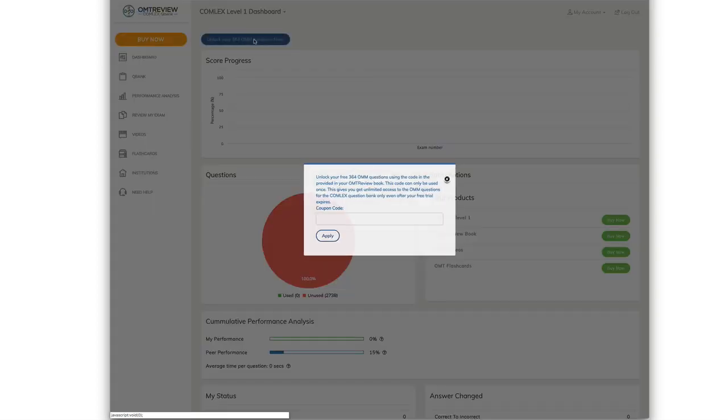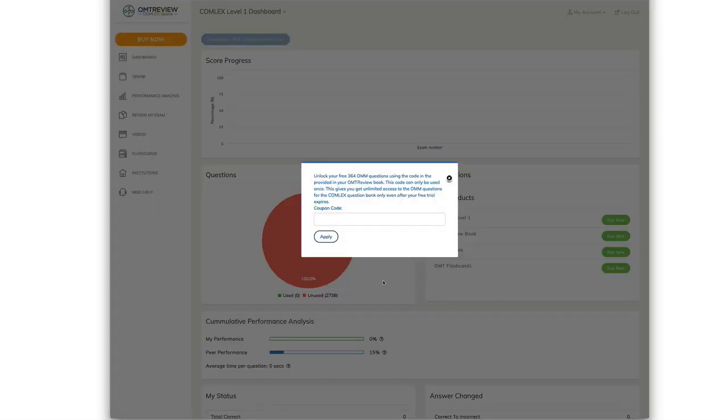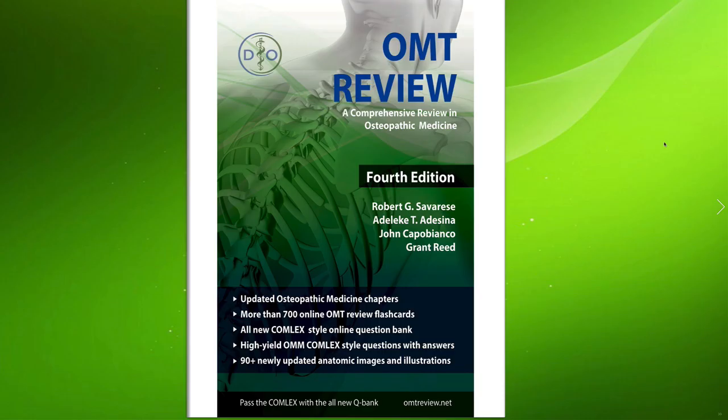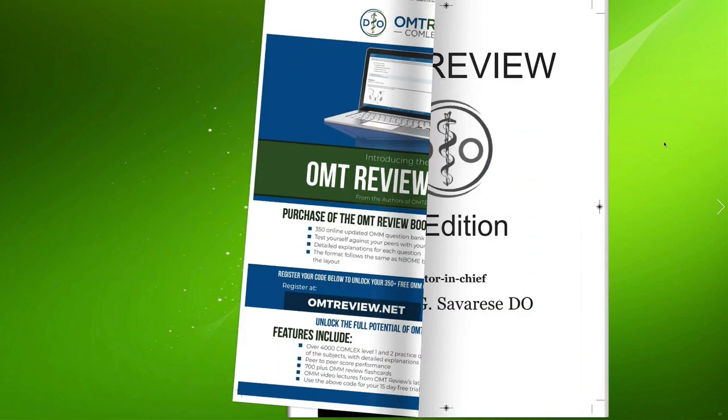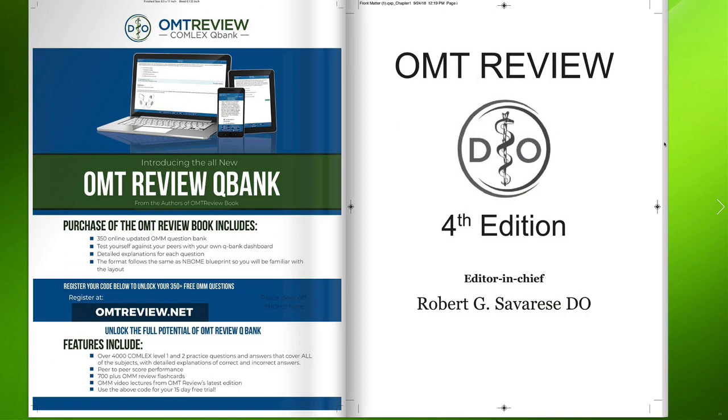Click on this button to unlock your 364 OMT questions. When you first receive your book, open the book and on the front cover, you're going to notice a section right here that has a scratch off label.